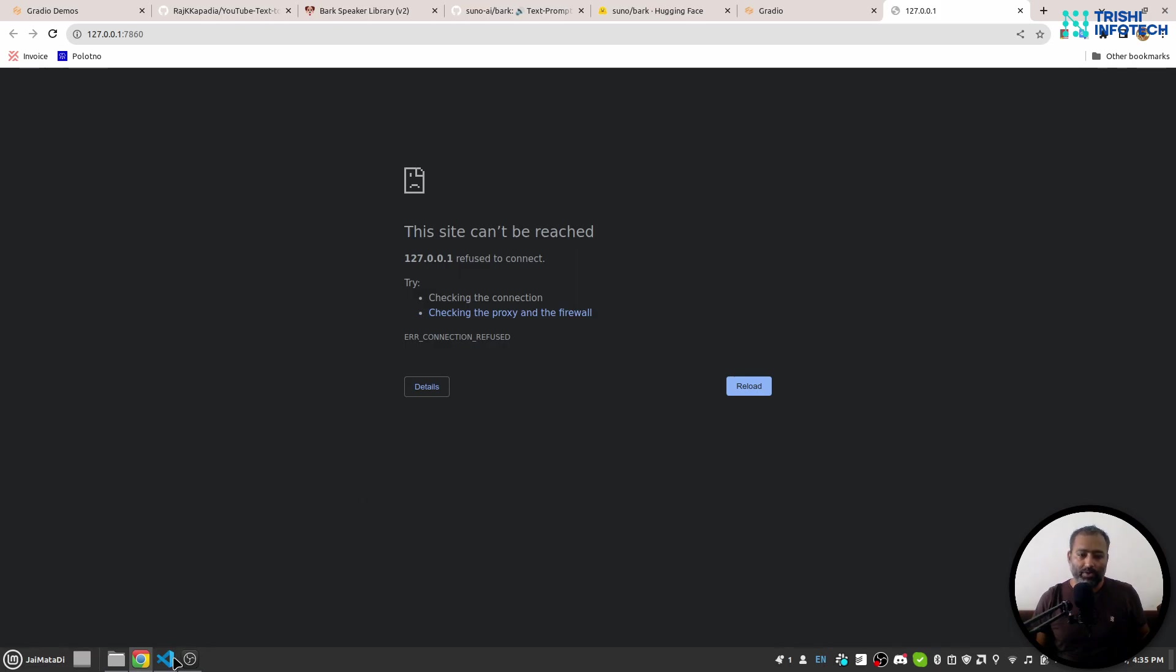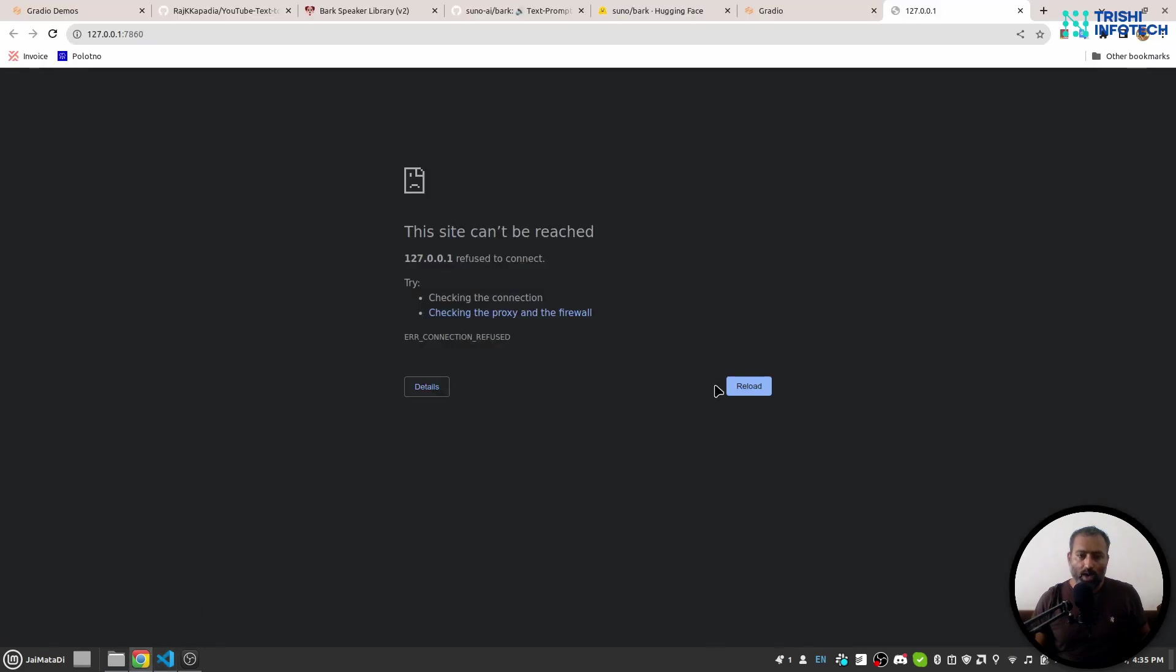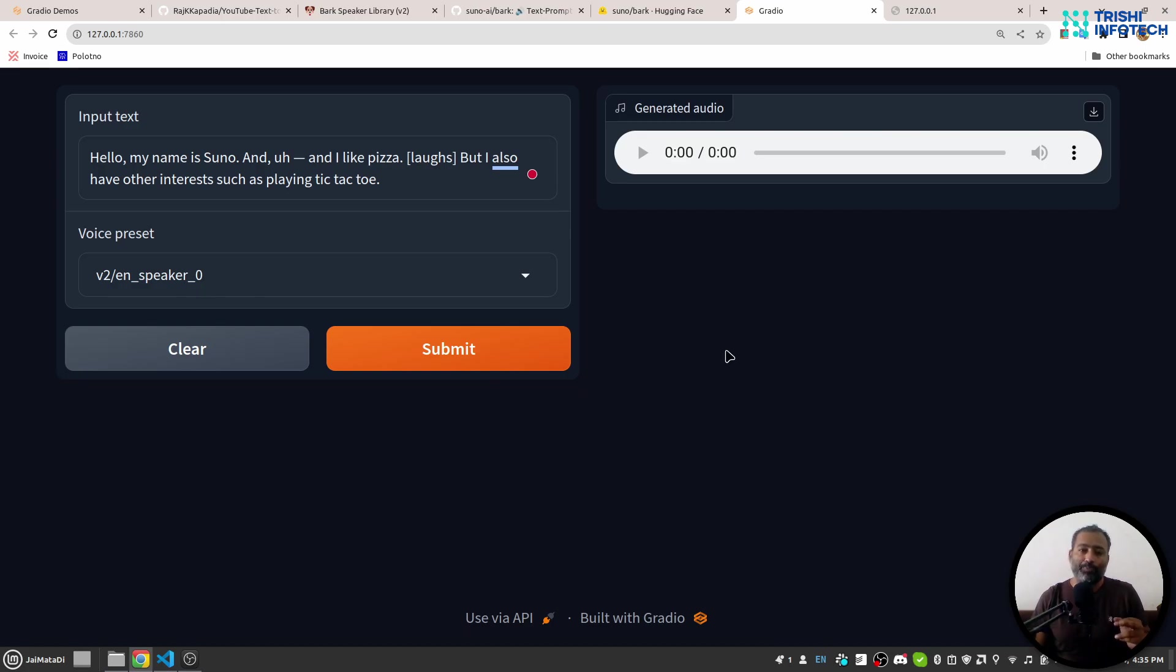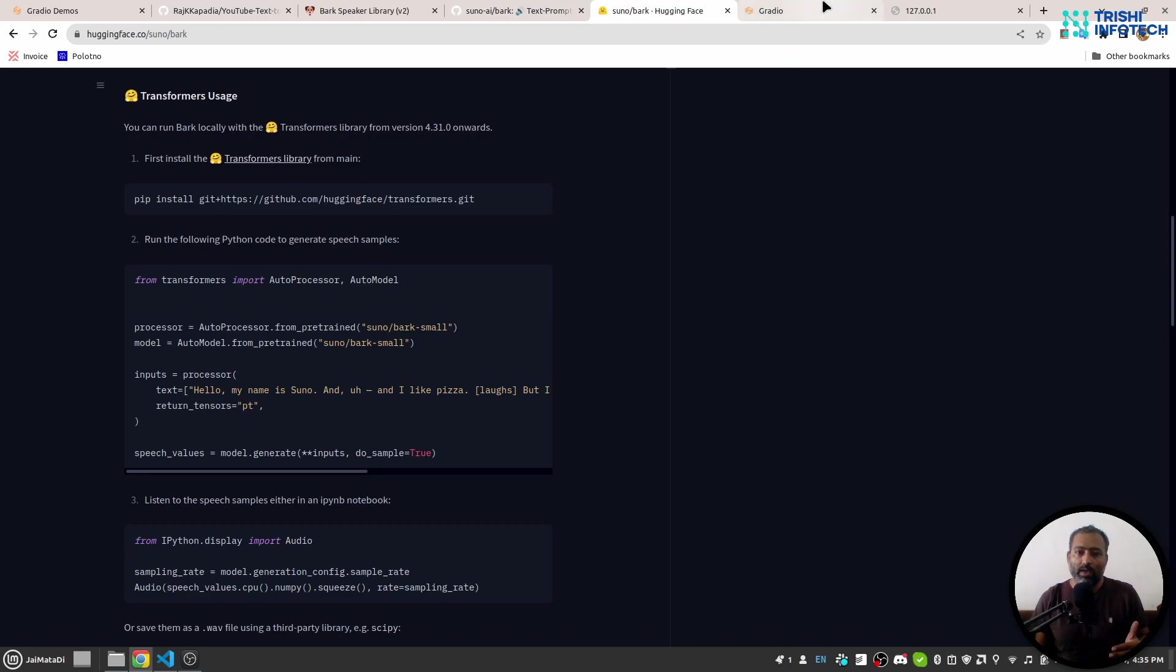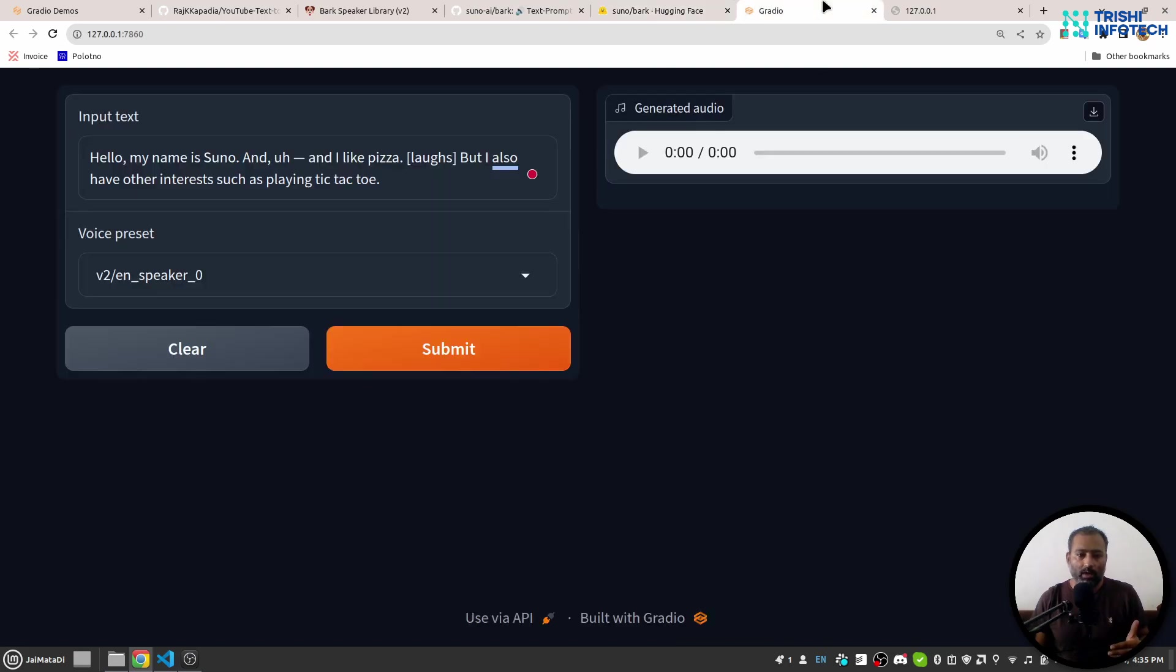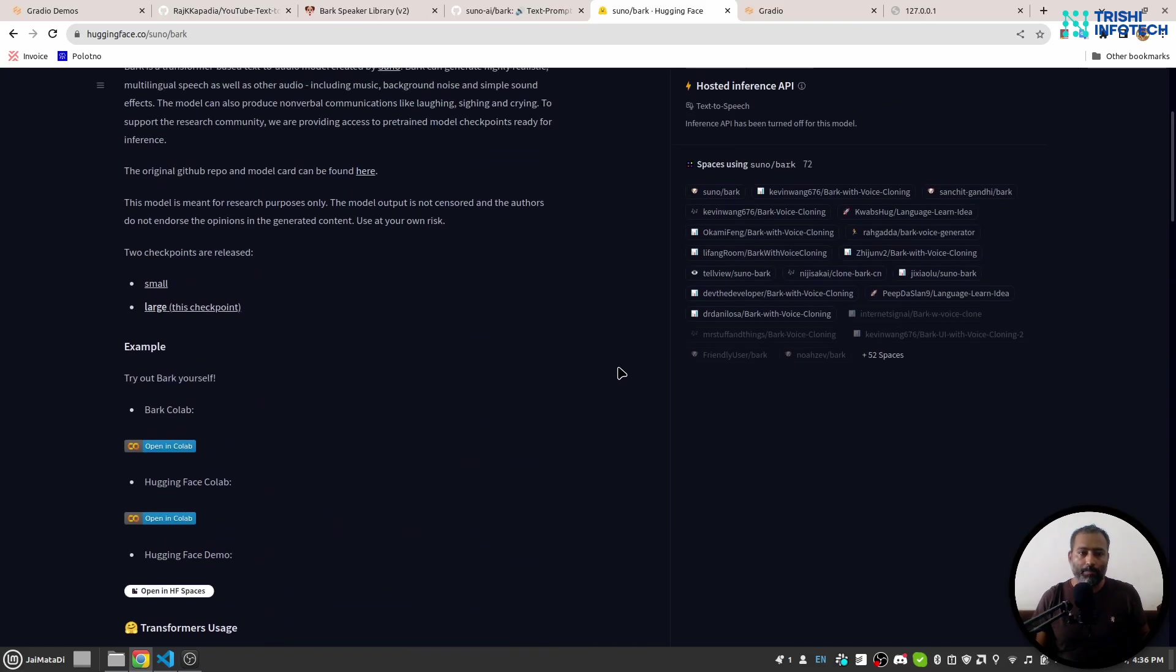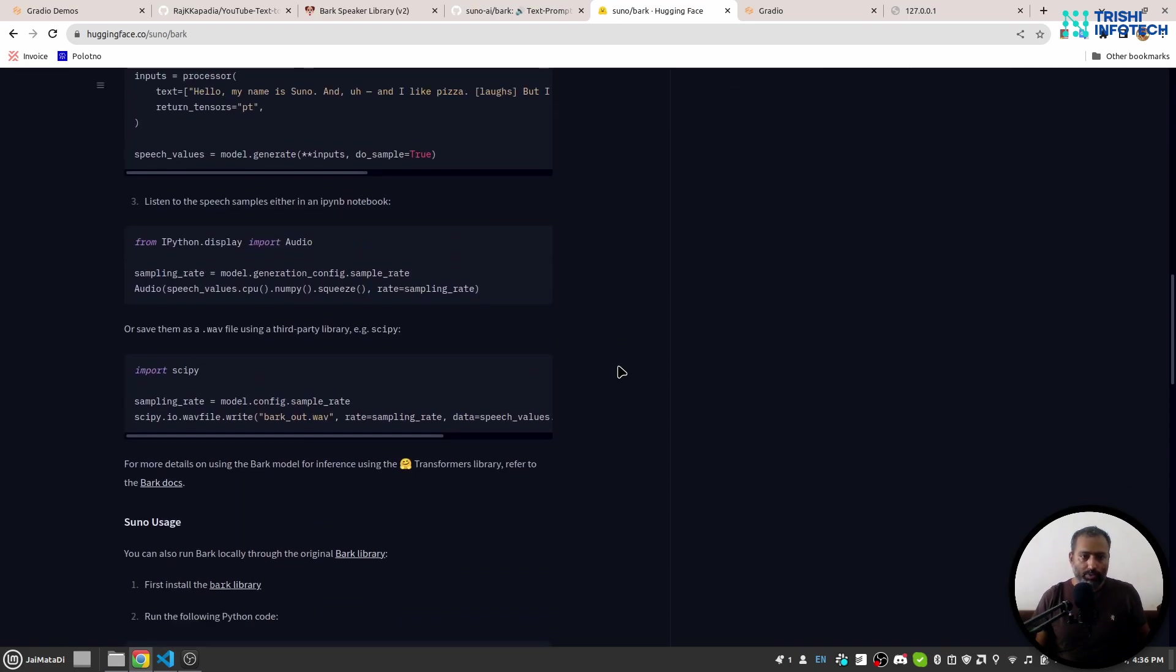So I guess this is it from my part of the video. I hope you have gained some knowledge out of this video and now you are able to build this kind of interface. One more thing is that at this point, this library has kept the output to maybe 12 to 14 seconds, so you cannot generate longer audios from this Suno Bark repository.